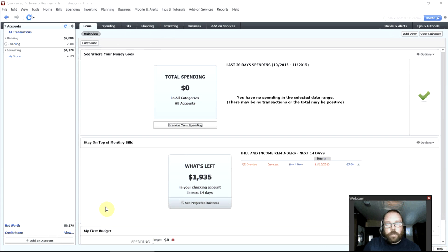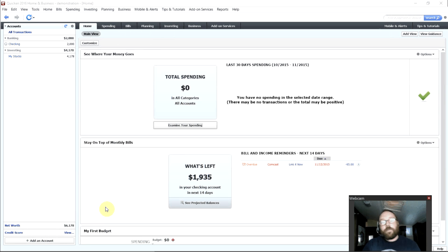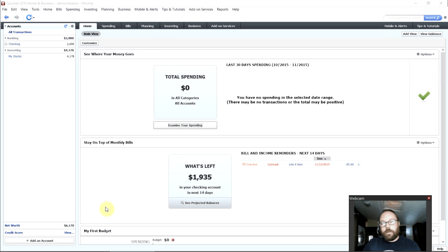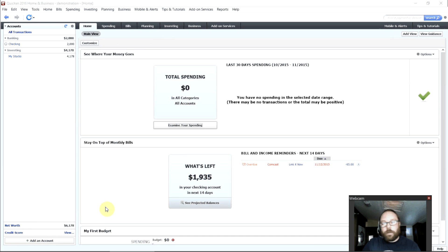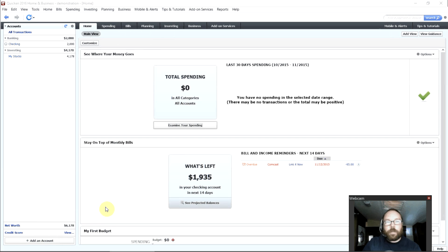So that's good and it also gives you alerts on your credit report so if anyone tries to steal your identity or open accounts in your name you'll get alerts from Quicken so you can prevent that.